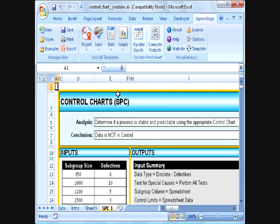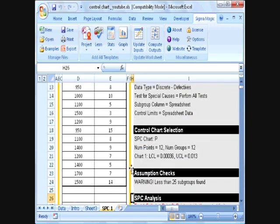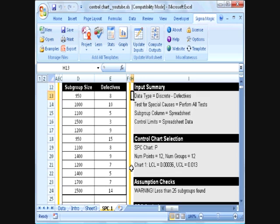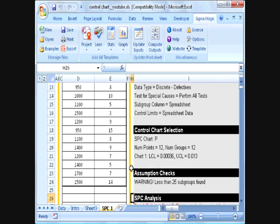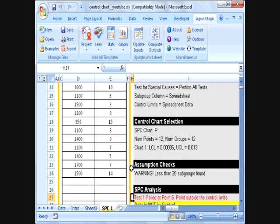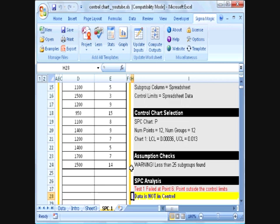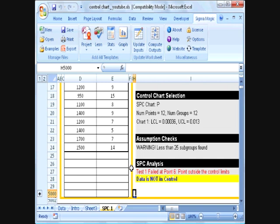The analysis indicates that this particular data is not in control. Looking at the summary of inputs, we specified that the data is discrete defectives and asked SigmaMagic to perform all tests. The software has selected the p-chart for analysis and found 12 subgroups. It lists the lower and upper control limits and performs assumption checks, warning us that there are fewer than 25 subgroups, so we should use the results with some caution. The results indicate the data is not in control because point number 6 lies outside the control limits.